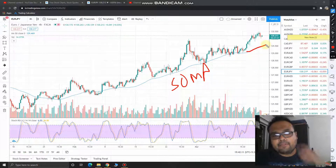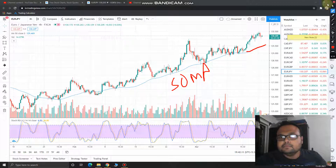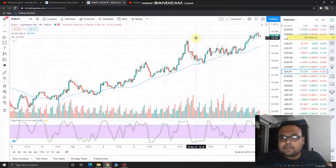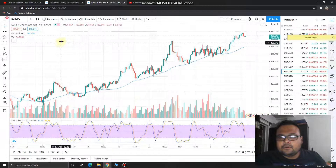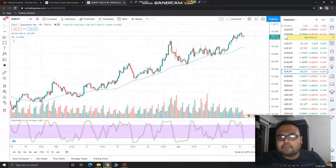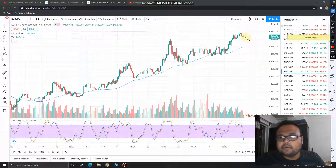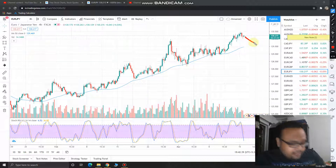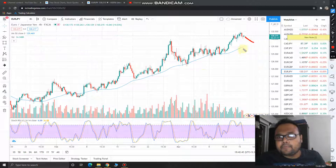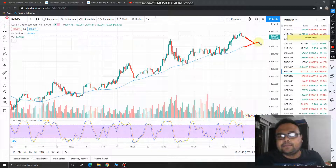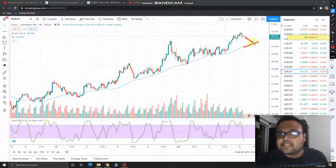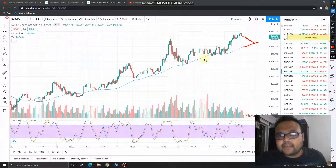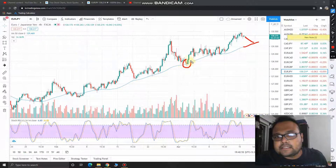So what should the strategy be? Just wait for the market to come down to take support at the 50 moving average. When the market is taking support at the 50 moving average, just observe the price and see if the market is respecting the 50 moving average.